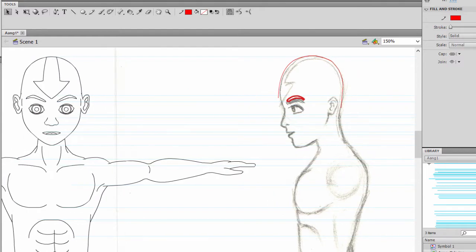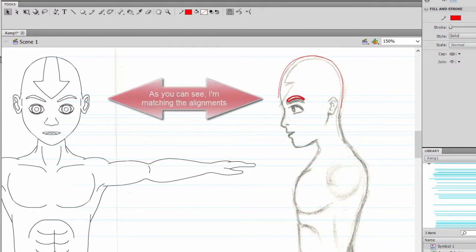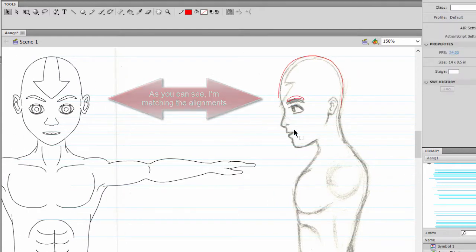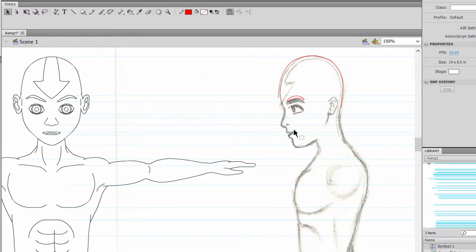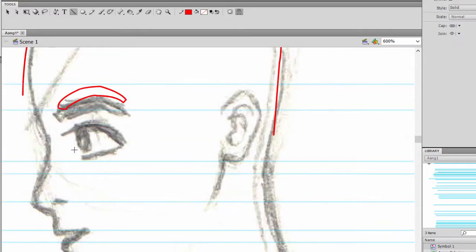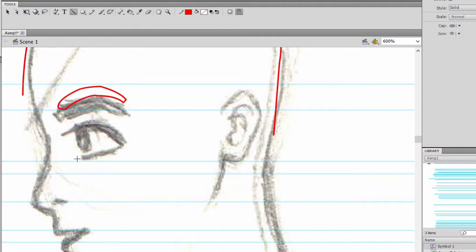Alright, so second, we'll tackle the eyes. So as you can see, you might have to improvise a little bit, because the references are not always perfect.